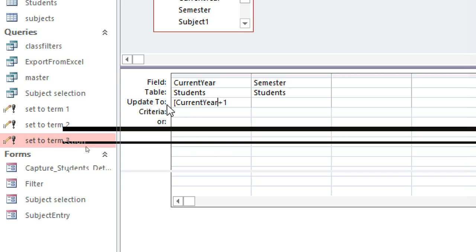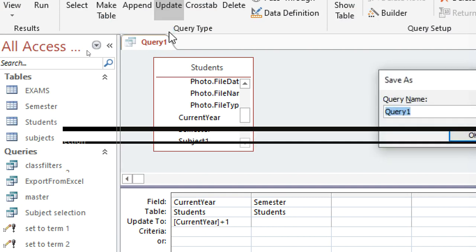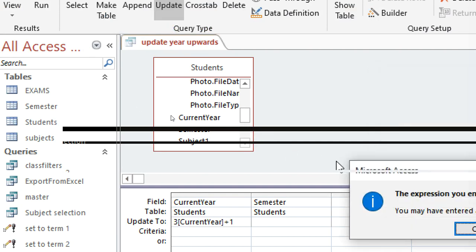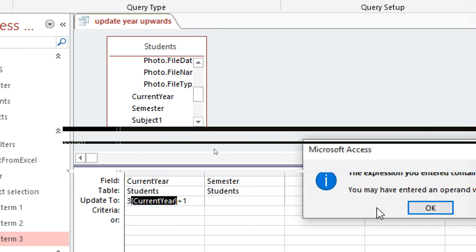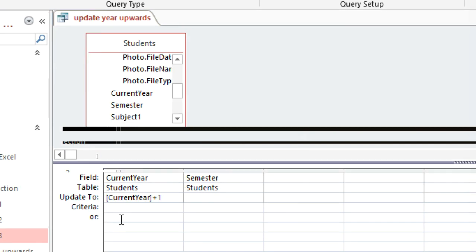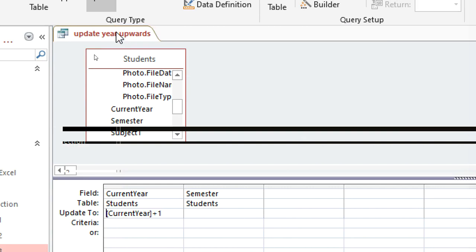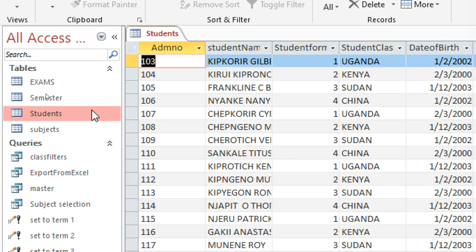The function I use is: Current Year plus one. So I type the field name 'Current Year' plus one in the Update To field. I then save this query and name it 'Update Year Upwards'.